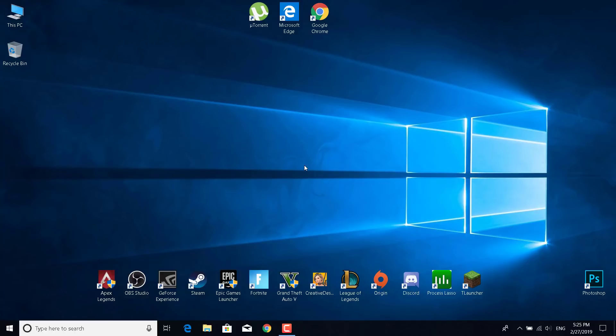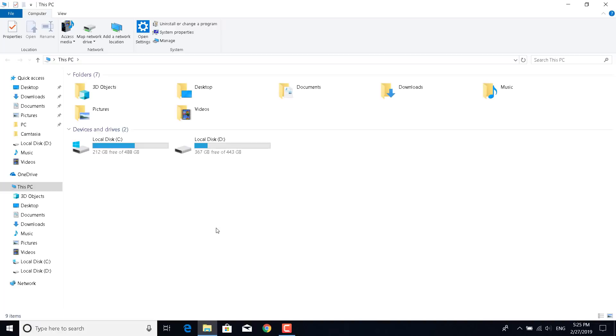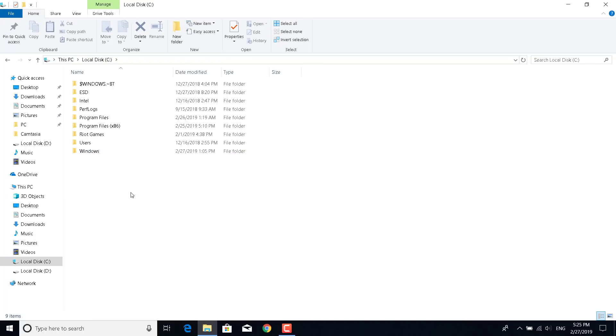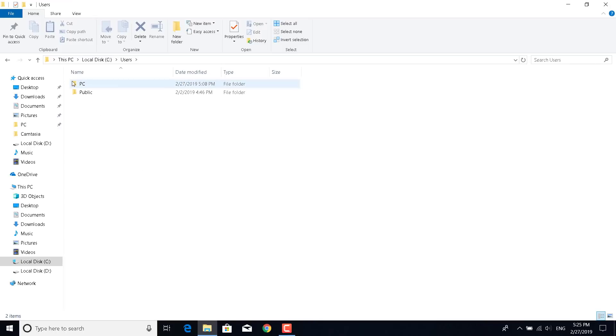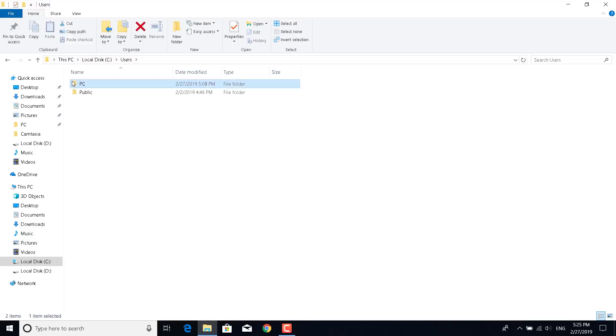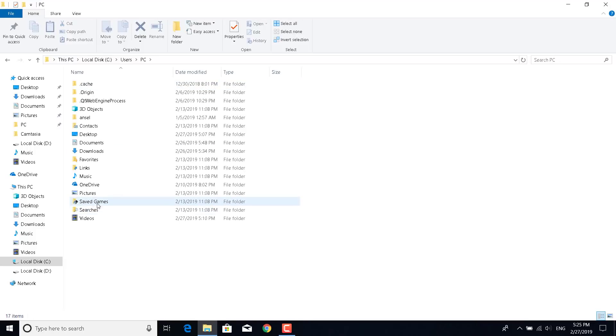Now what you want to do is open This PC again, and now go to Local Disk C. Click on Users, open the user that you are currently logged on, so for me it's PC. Now go to Saved Games.